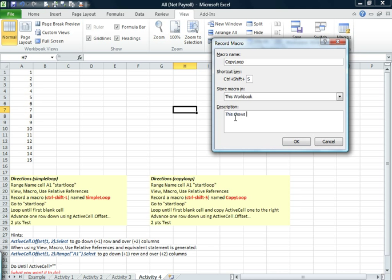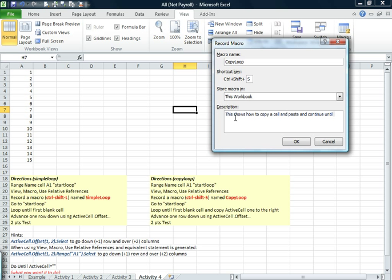This one shows copy a cell and paste it and continue until the EOF.